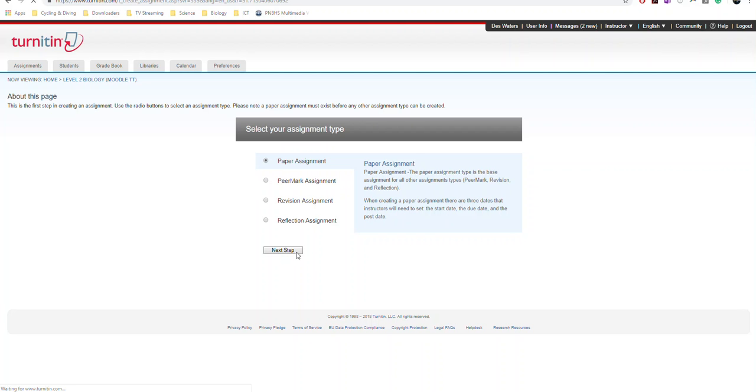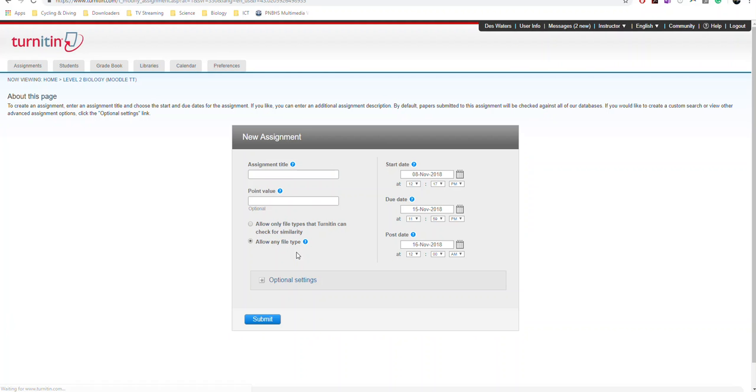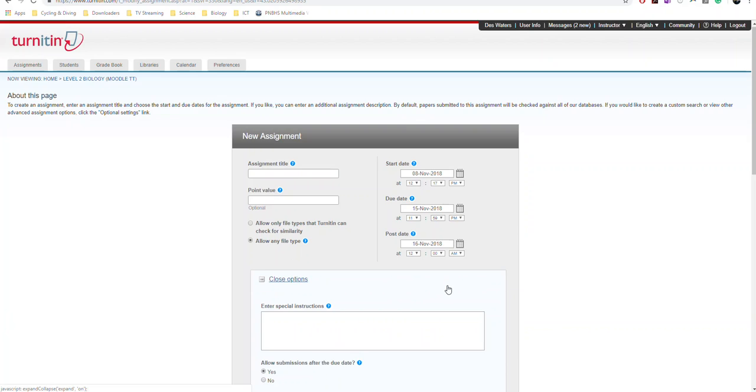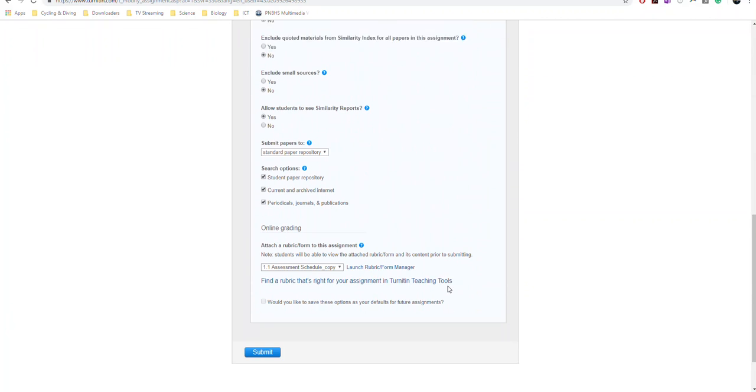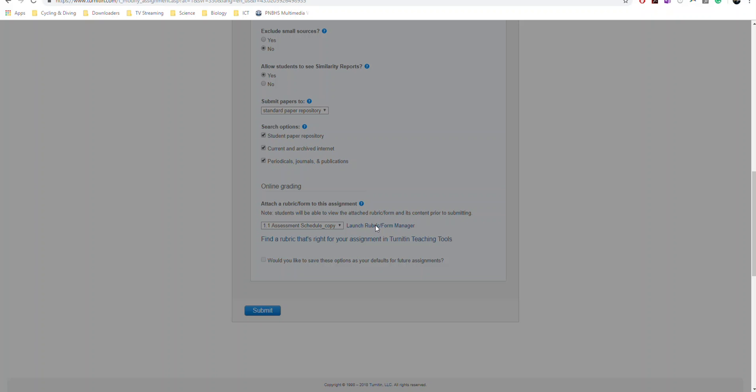And I won't go through how to set all of that up. All you simply do is go down to Optional Settings, come down to your Rubric Launcher, and this is where you're going to create your rubric. You click Find or Create a Rubric.